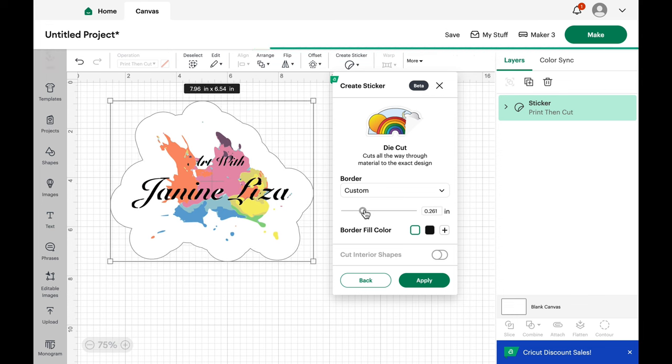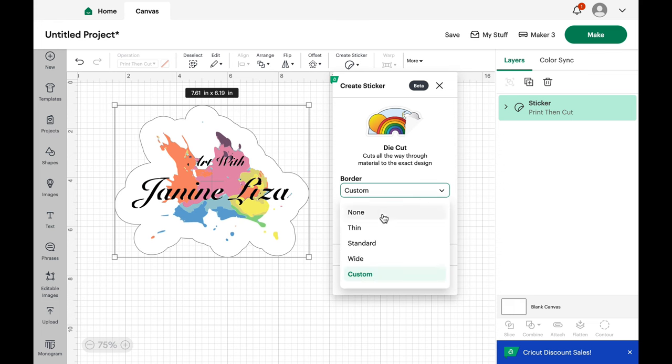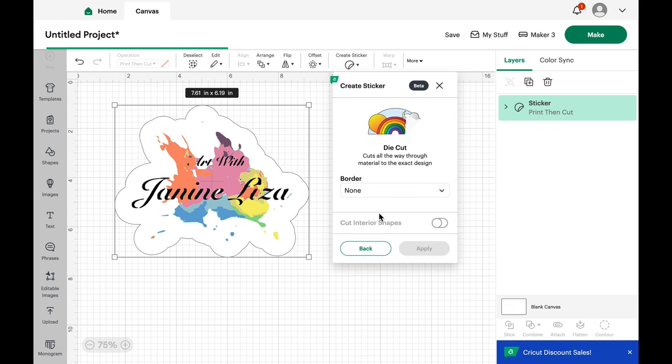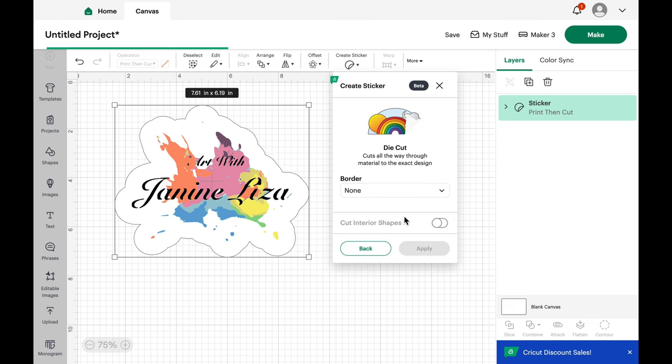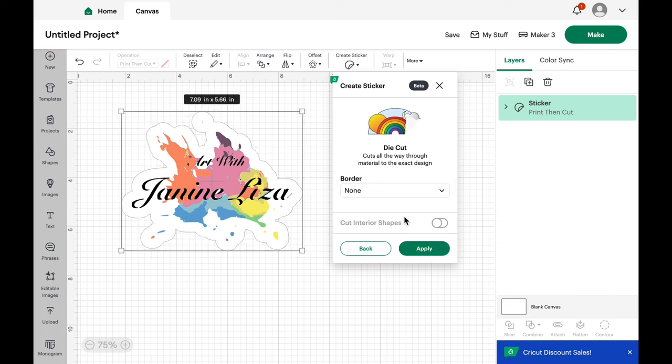So there you go. You can make the outside expanded or snug. I'm going to select none for this because I've already done my offset and apply.